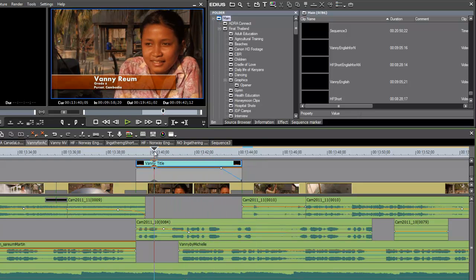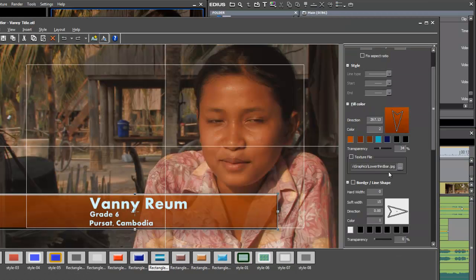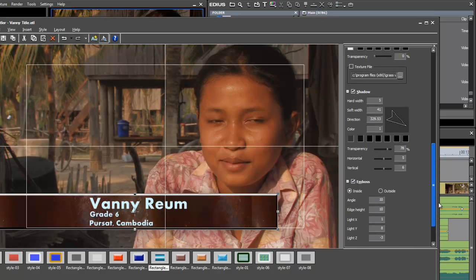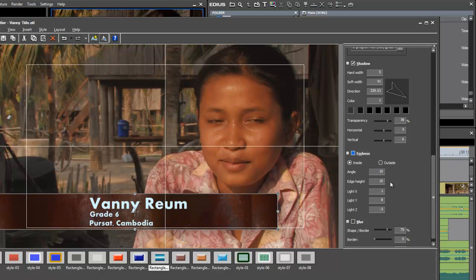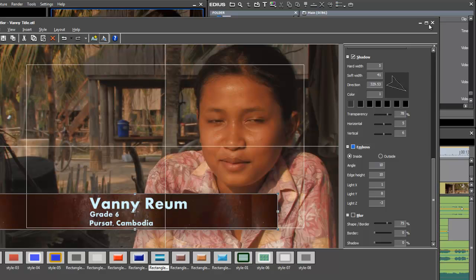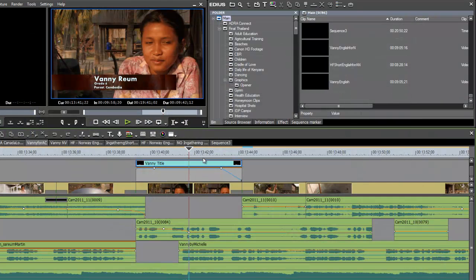Well, that shows you how you can make a quick lower third using QuickTitler. Again, you can open it up and make some adjustments if you like. In the end, you might prefer to use a texture file and back off on the emboss or just unclick it altogether for a cleaner background. And that looks a little better. That's it with using QuickTitler to make lower thirds.